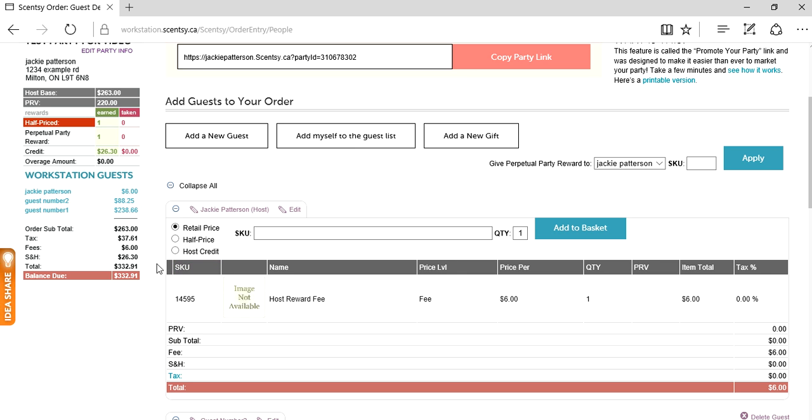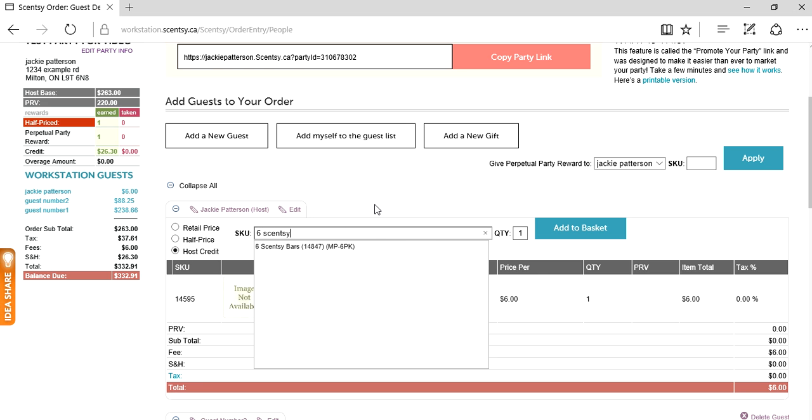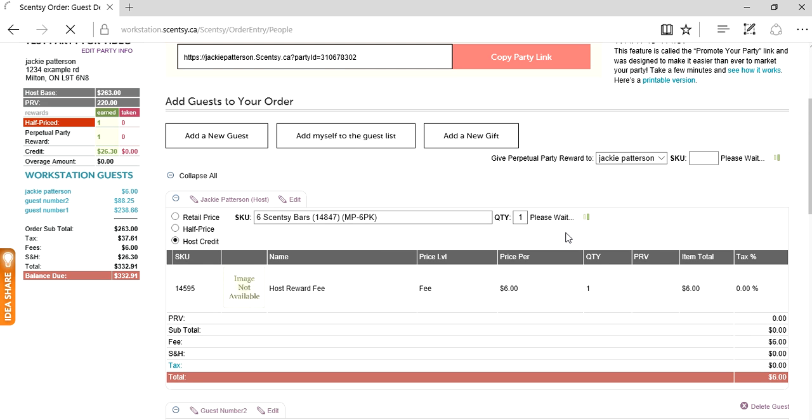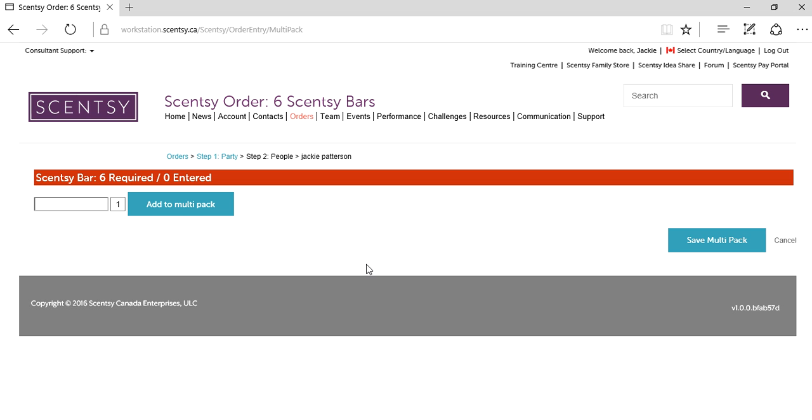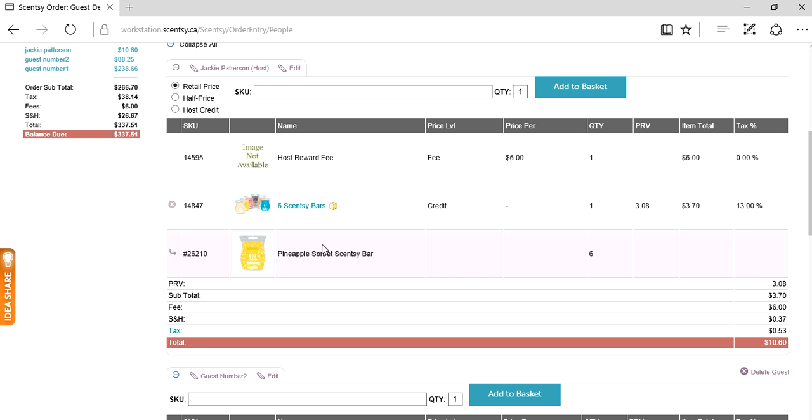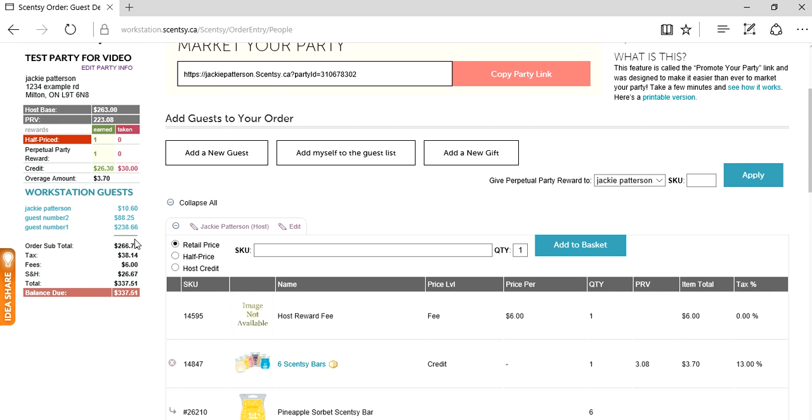Let's use our host credit first. Click on host credit and let's type six Scentsy bars. Quantity of one, add to basket. I'm doing this to show you what happens with the overage amount. Let's pretend they want six pineapple soiree. Add to multi-pack, save multi-pack.